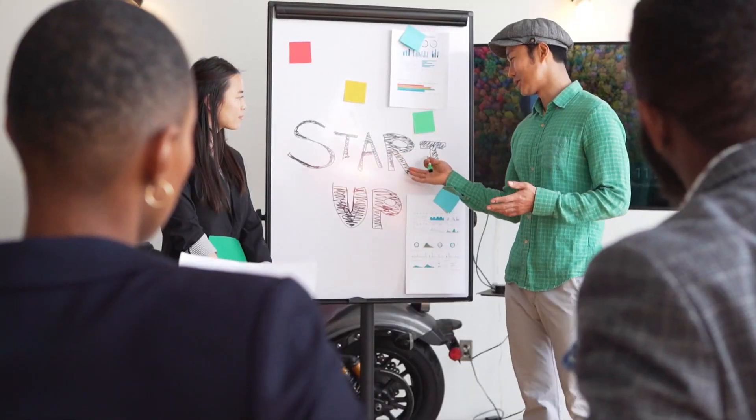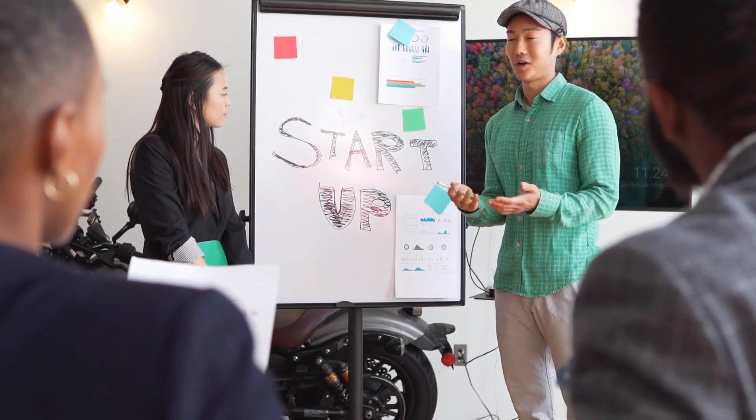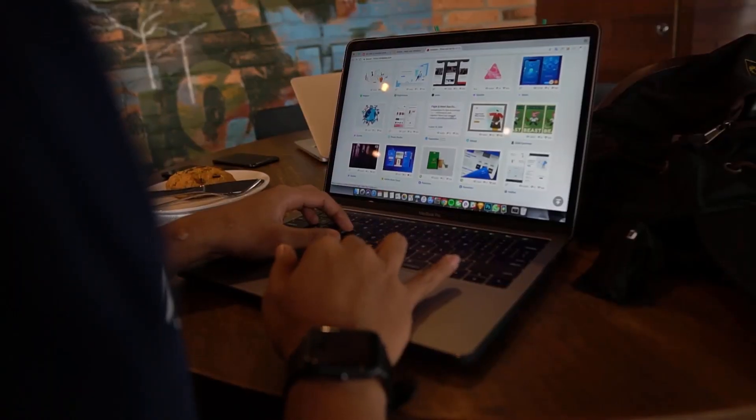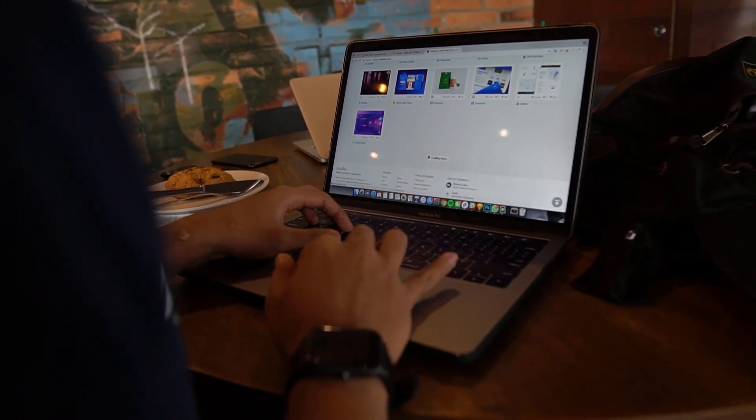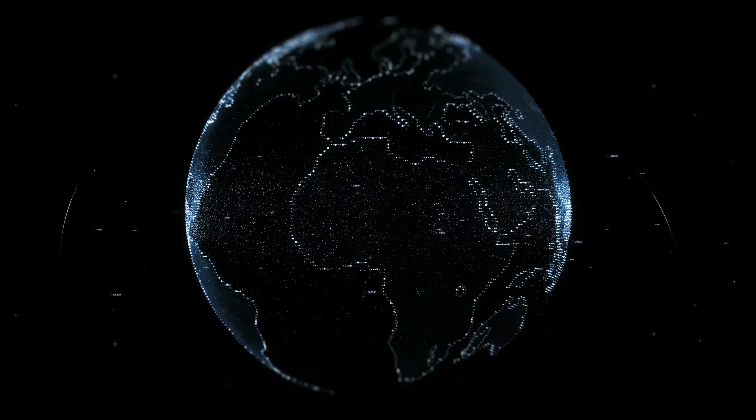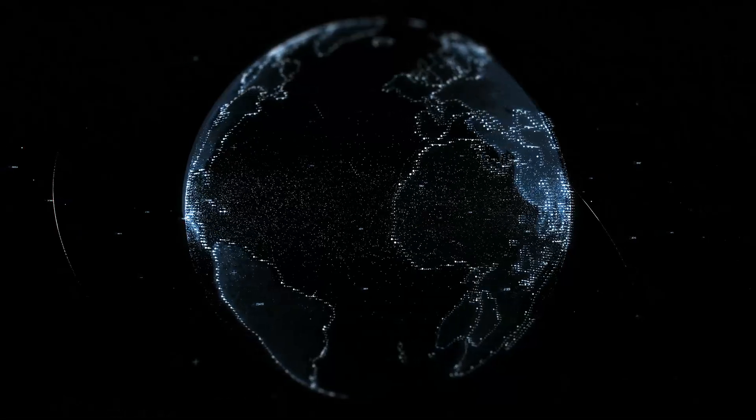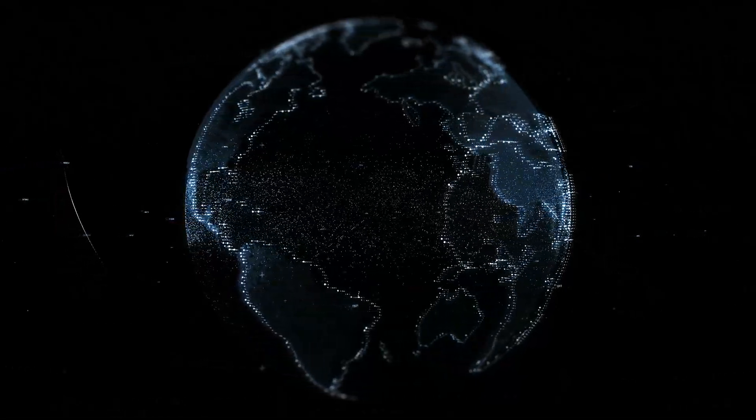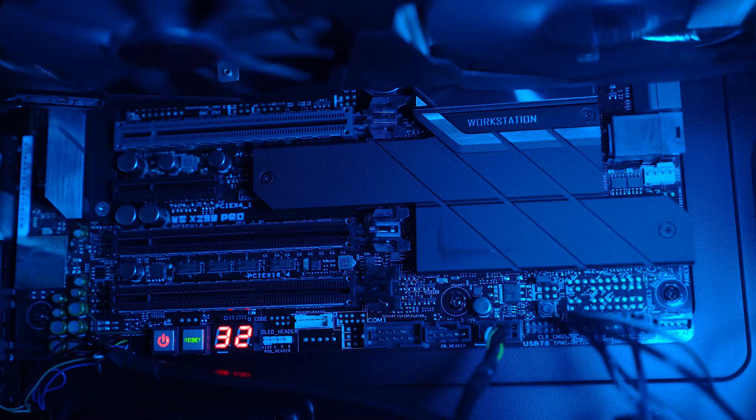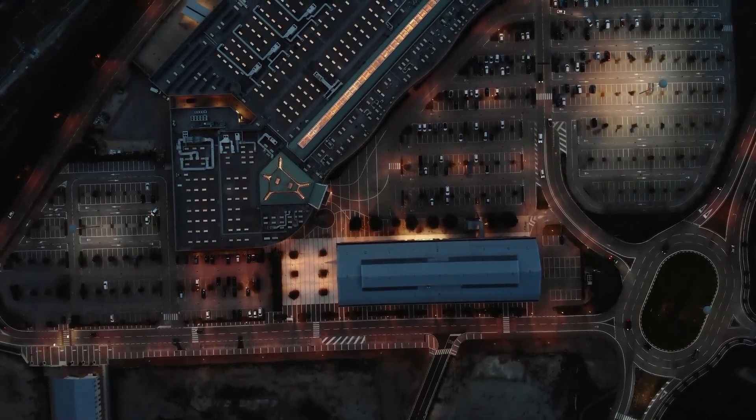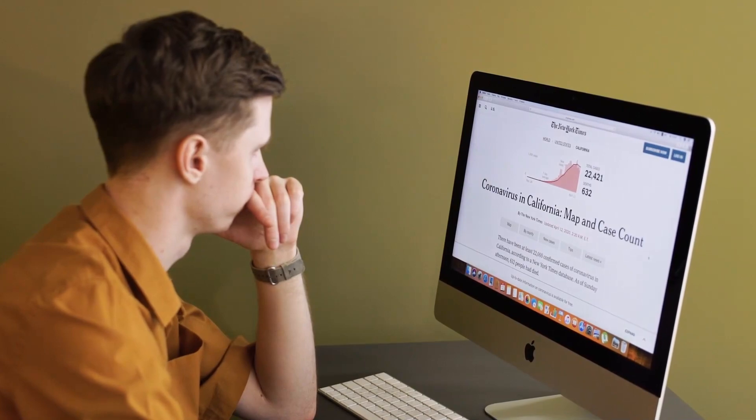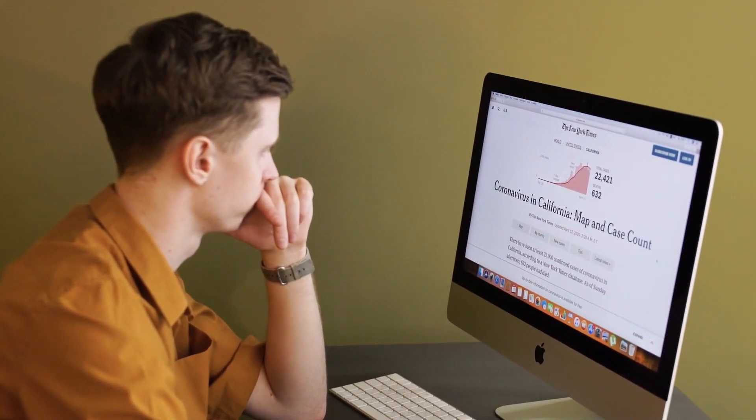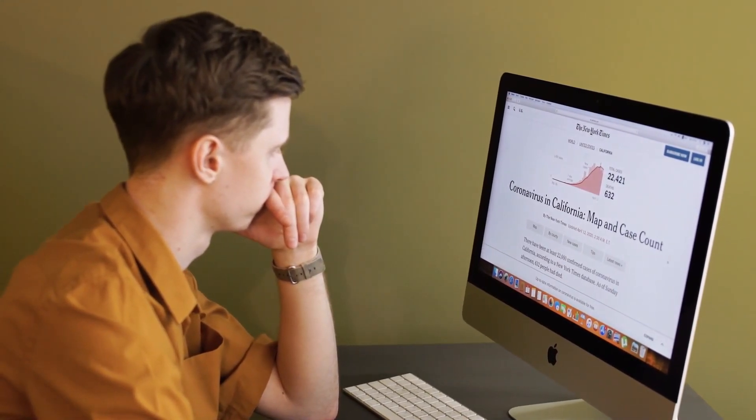So today we're addressing a crucial aspect of keeping your WordPress site secure and up-to-date. How to update the PHP version in WordPress in 2024. If you want to ensure optimal performance and security for your website, stick around and I'll guide you through the step-by-step of updating your PHP version, which is a fundamental aspect of maintaining a healthy WordPress site. Let's get started.